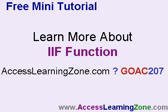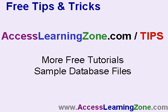Again, Access 207 is where I cover it. AccessLearningZone.com, G0AC207, that's a direct link to that class. And you'll learn more about the IIF function. And of course, while you're there, stop by the tips and tricks section at AccessLearningZone.com/tips for lots more free tutorials just like this one.